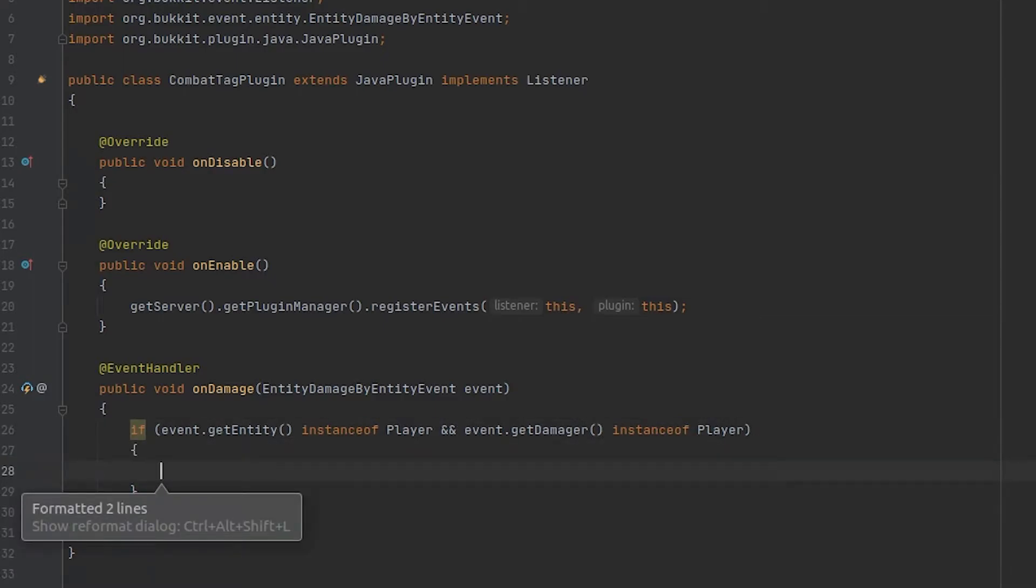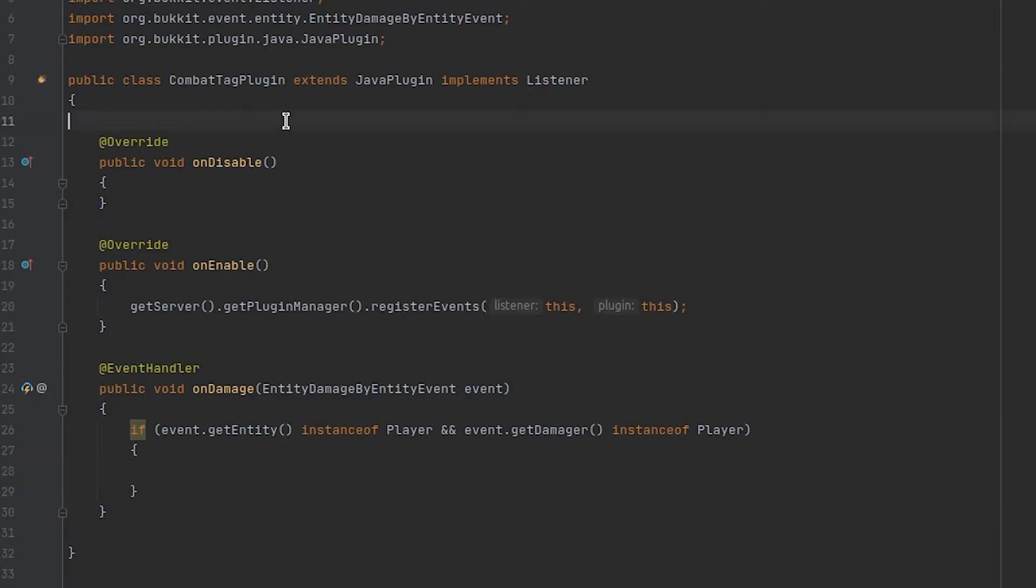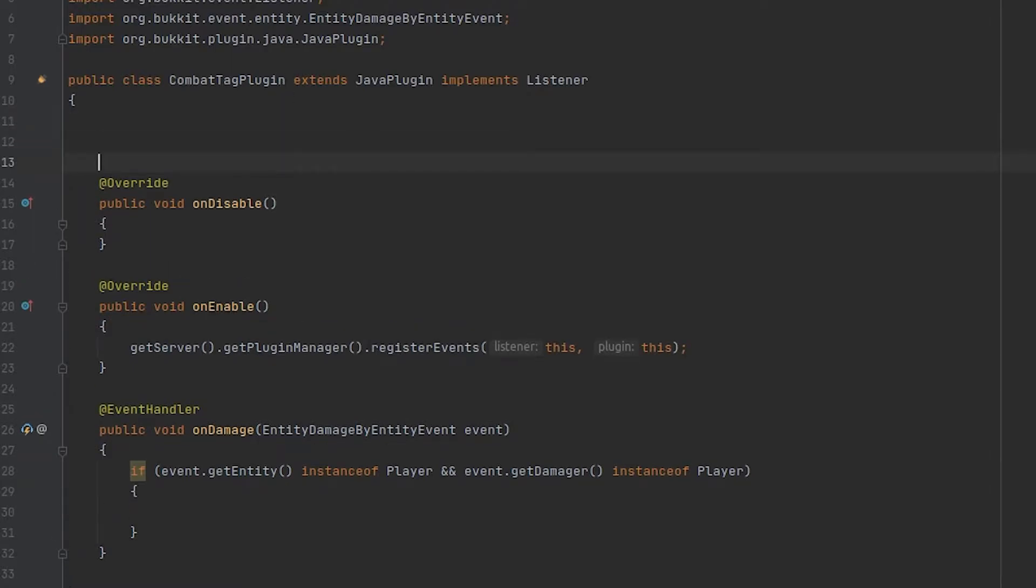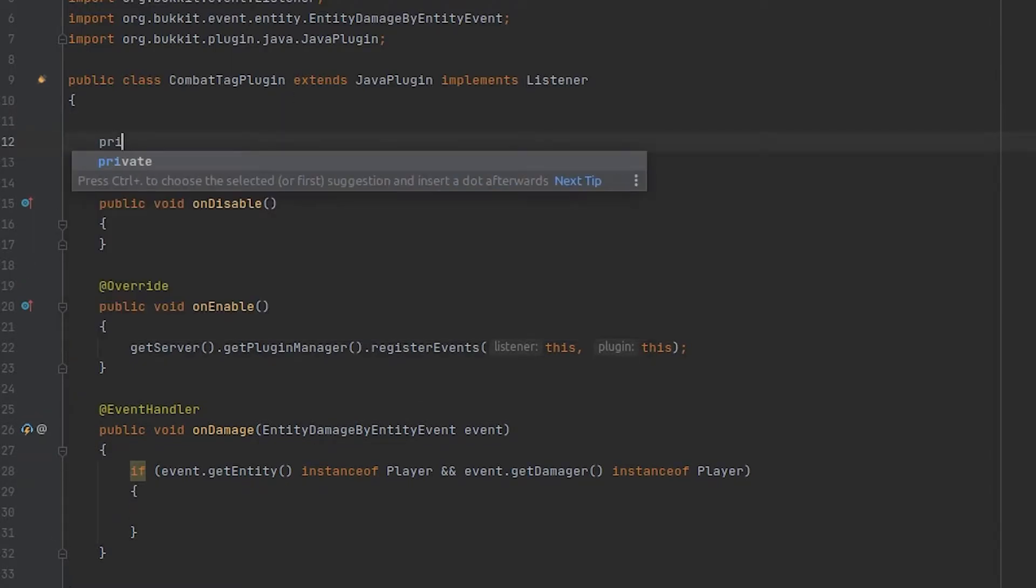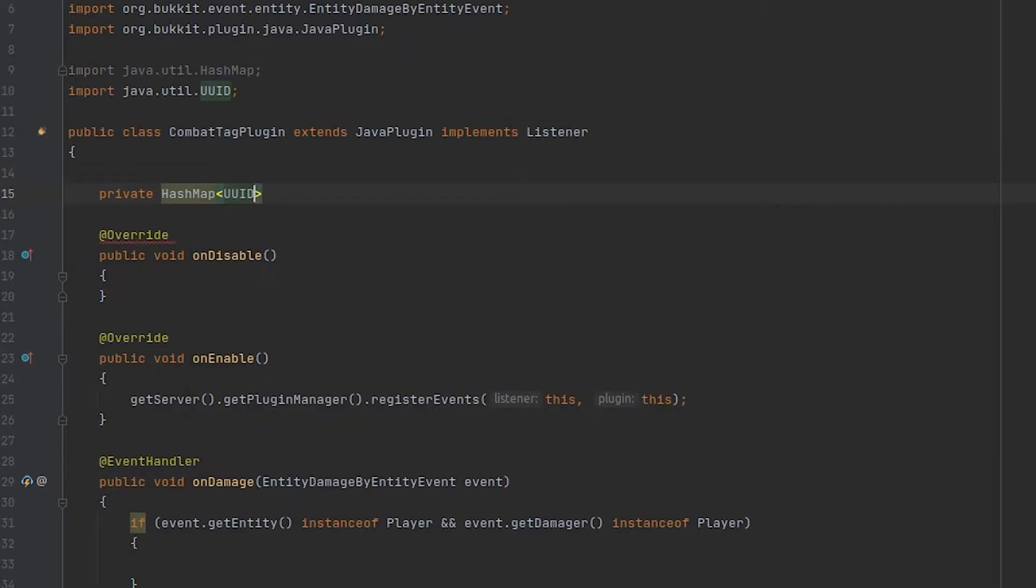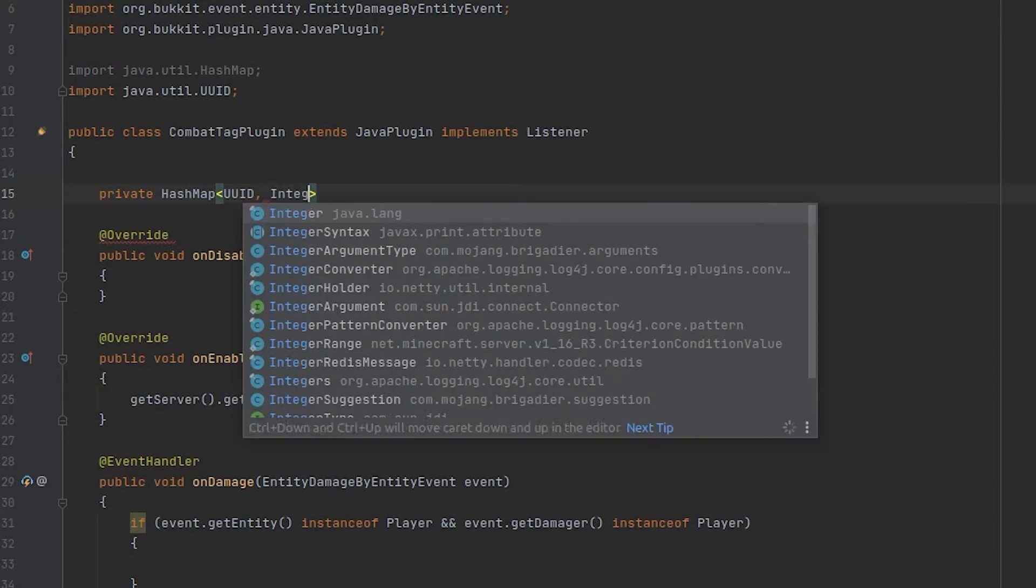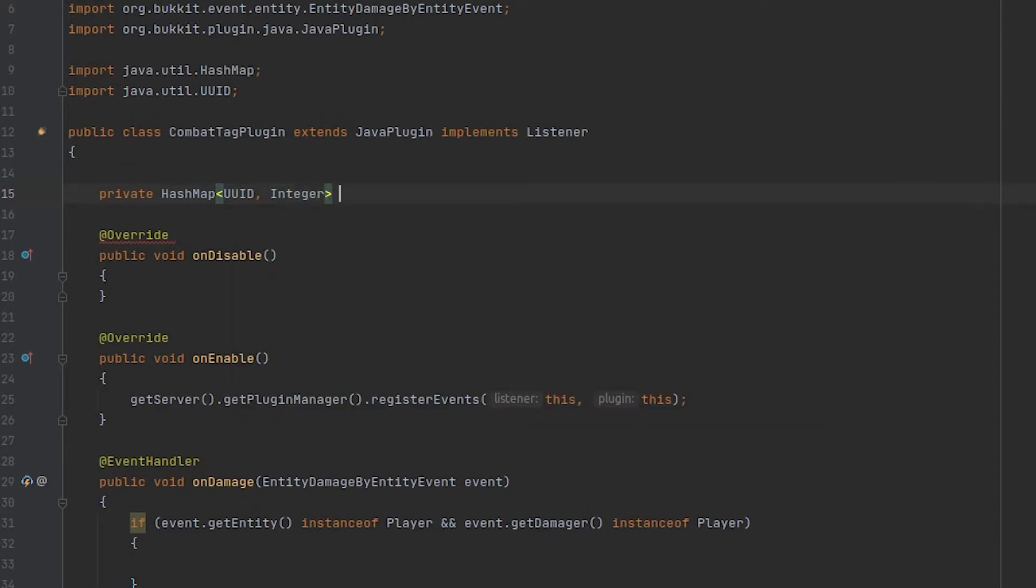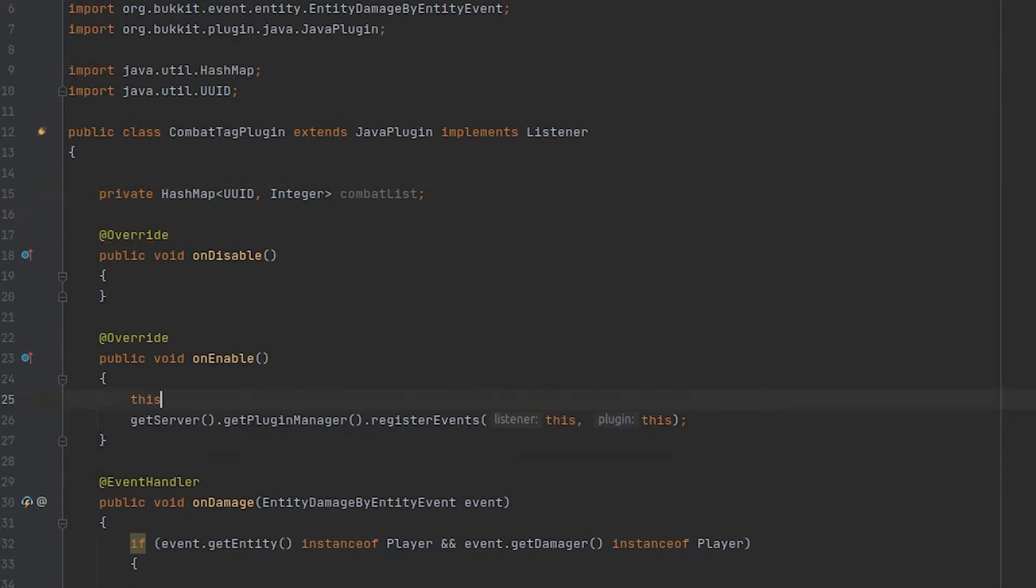Now we need to actually add these players to some sort of list that will keep track of the players that are currently in combat. So in order to do this I'm going to be defining a hash map up here as a global variable. And this hash map is going to contain the unique IDs of any players that are currently in combat, and we are going to initialize this inside of our on enable.